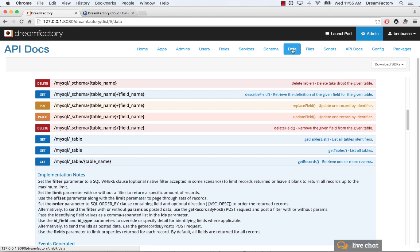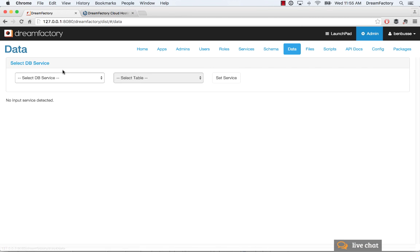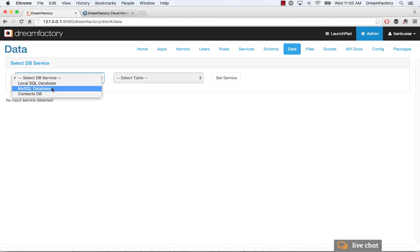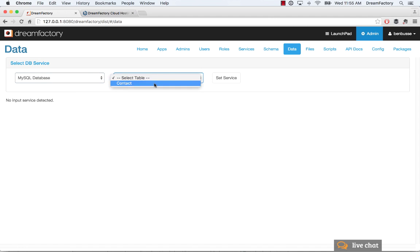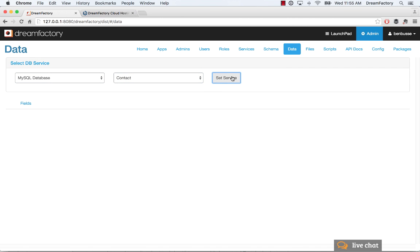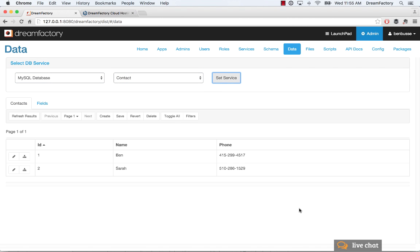And then the other thing you can do is just look at the data in the user interface. So remember, we created those two records, we'll see them now, whereas before, they would not have shown up. And so you can actually manipulate the data in here as well.